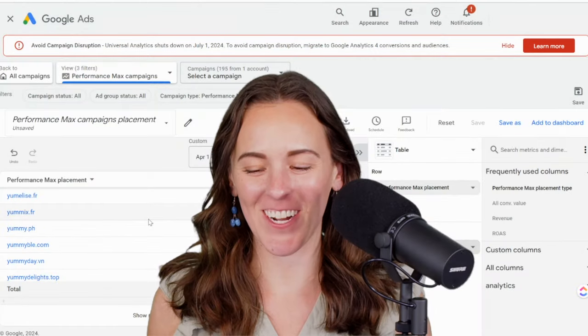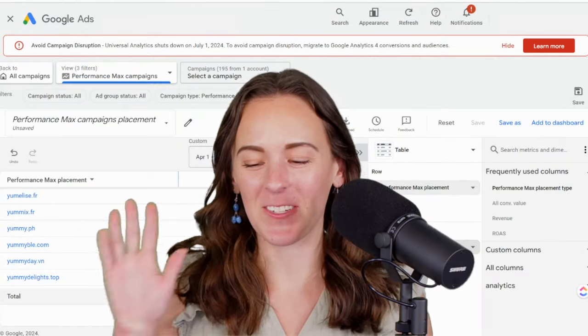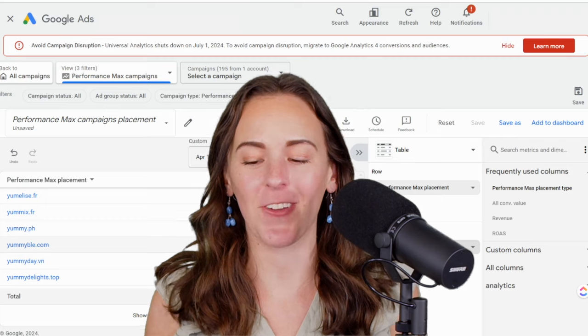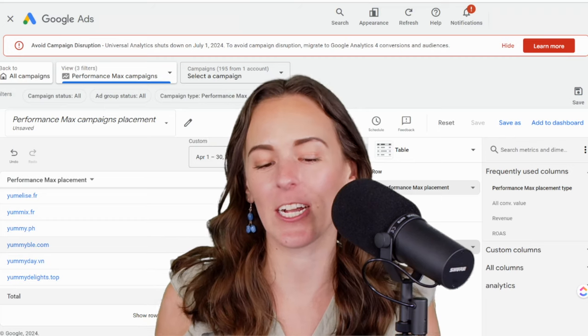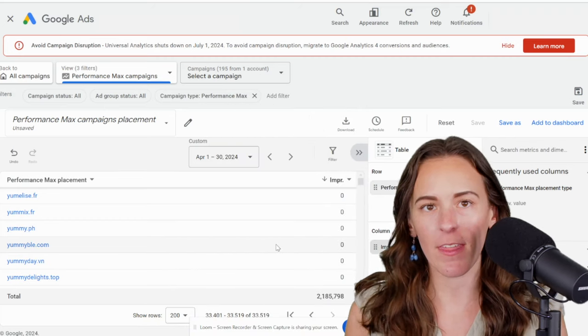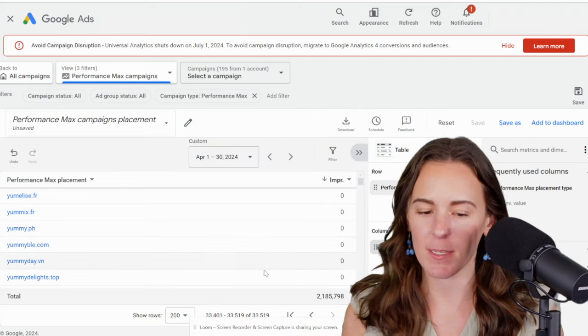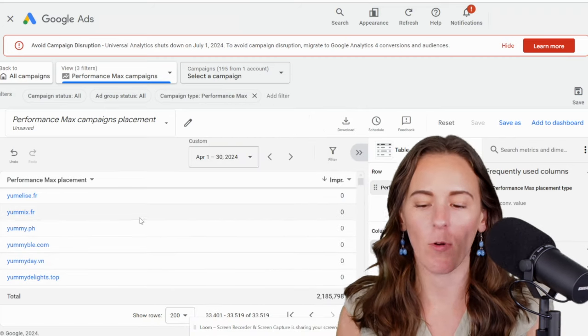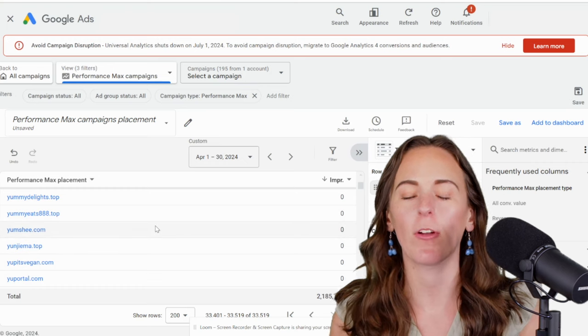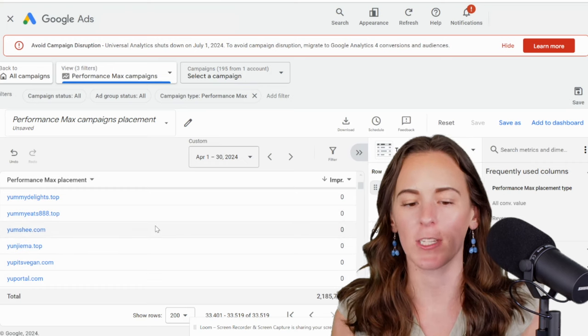Coming to you from the future, I just scrolled through all those campaigns with impressions, and now you can see there's a lot in here with zero impressions. So everything that's part of display, every site will appear in this list. You can see them and whether or not you have impressions on them.